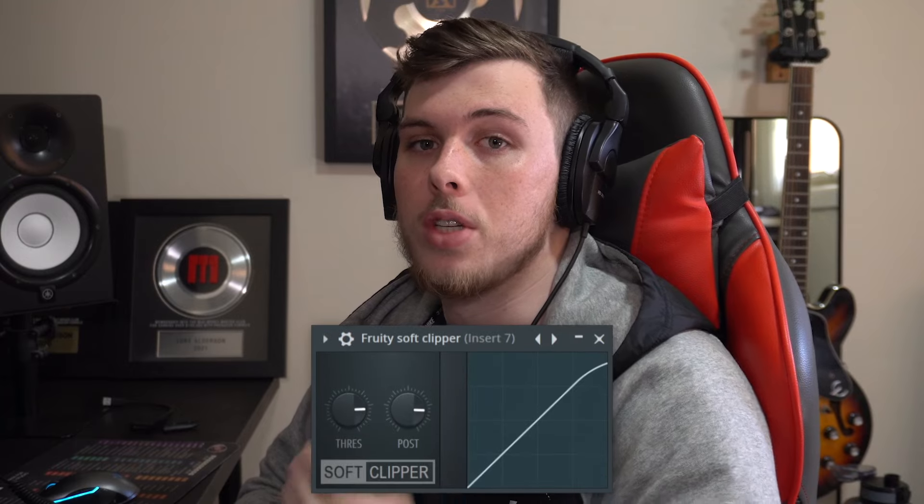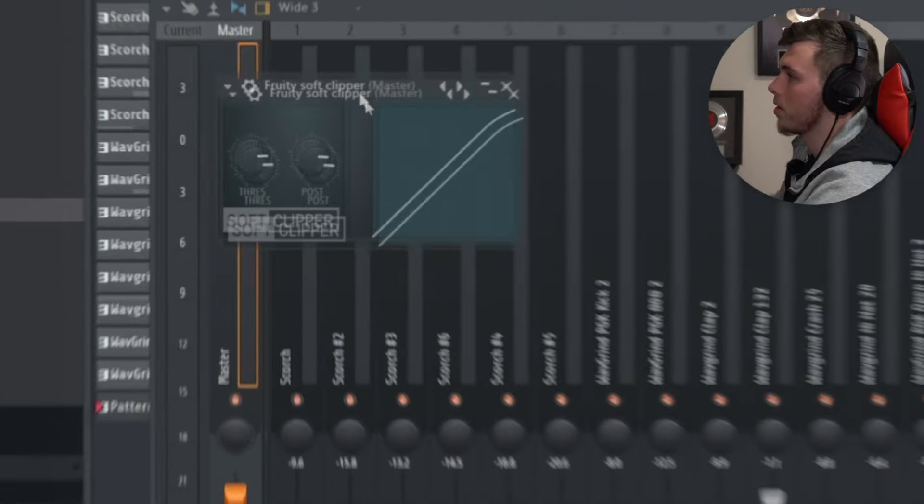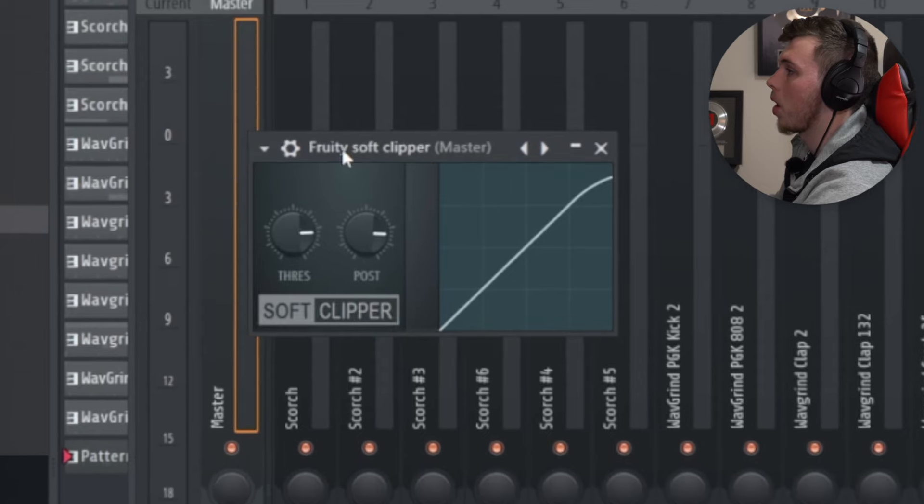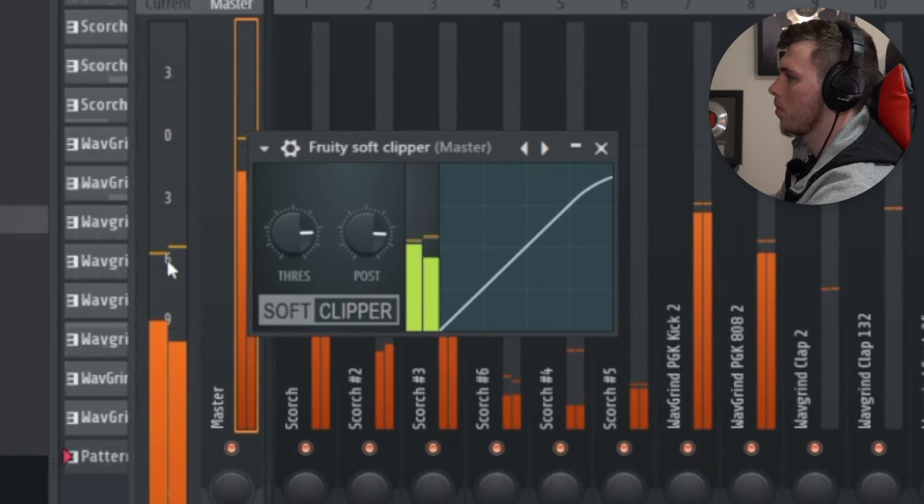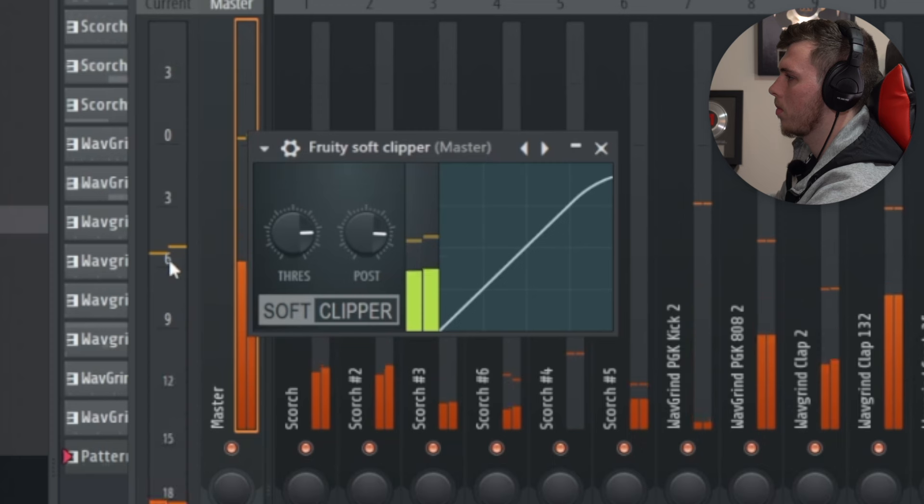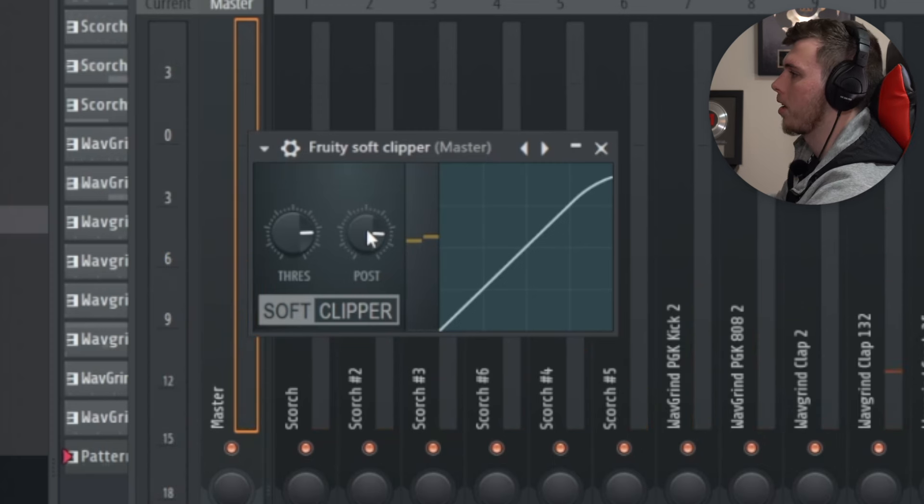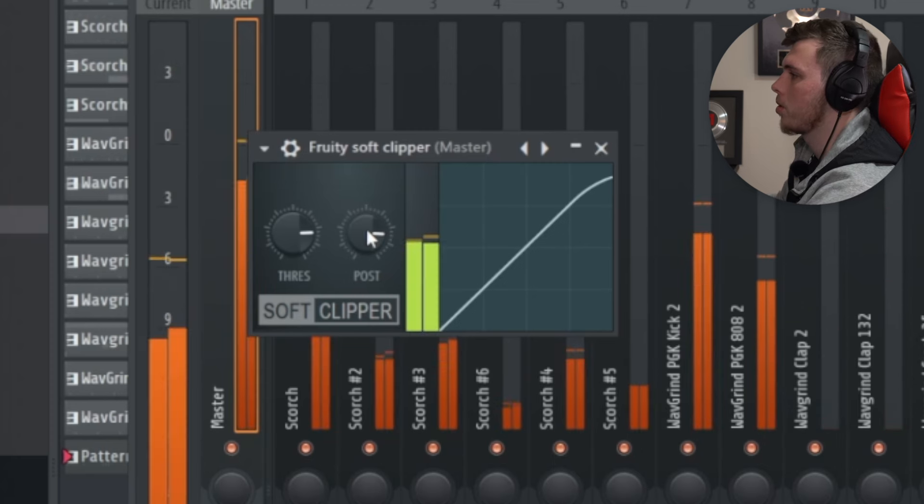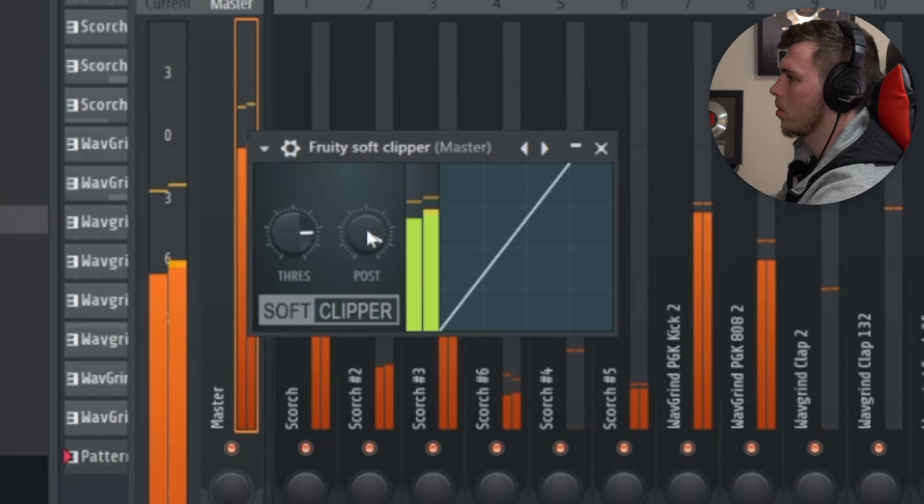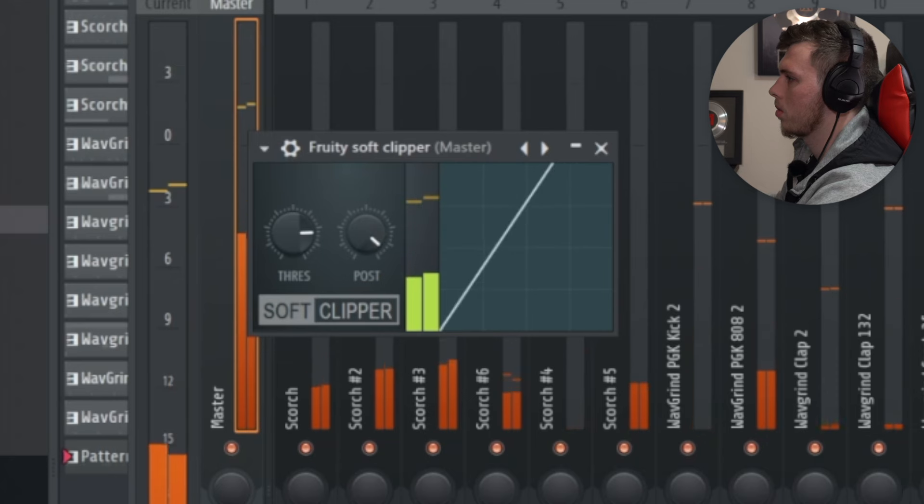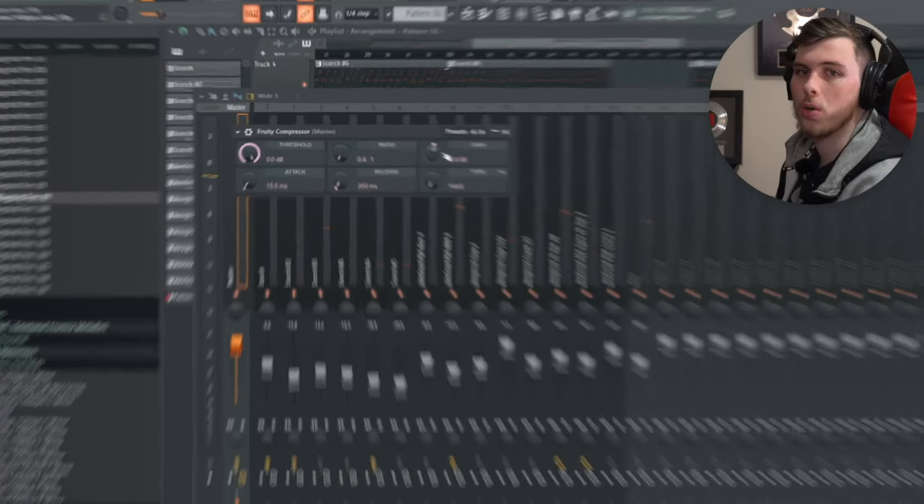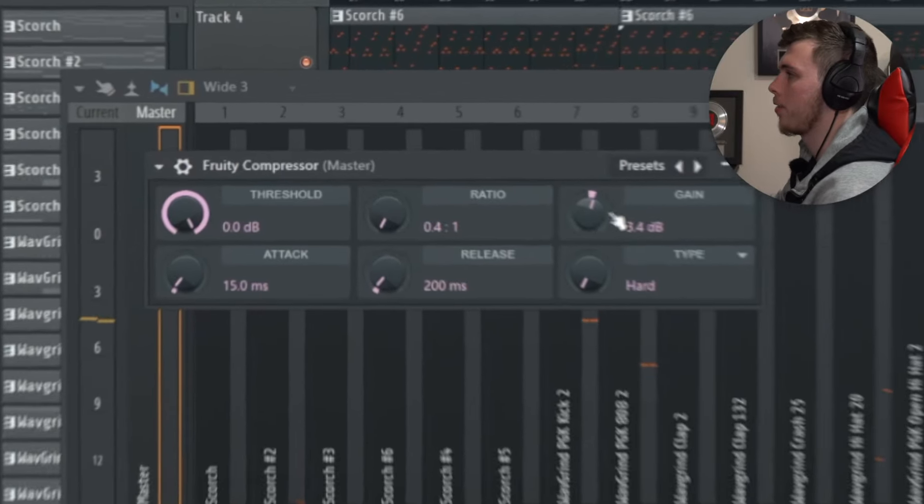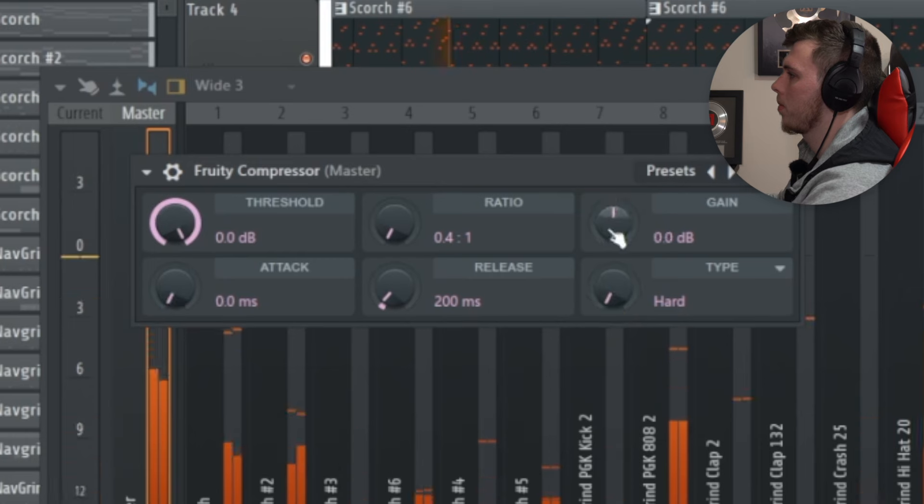There's multiple ways you can master a beat. The most popular ones are using a soft clipper, using a maximizer or using a compressor. The soft clipper is one of the simplest. I'm going to grab Fruity soft clipper. I'm going to drag the post up. You can see that the beat is currently hitting at about minus six. If I go and increase the post, it raises the volume of the beat without it distorting. You could also use a plug-in like Fruity compressor and increase the gain.